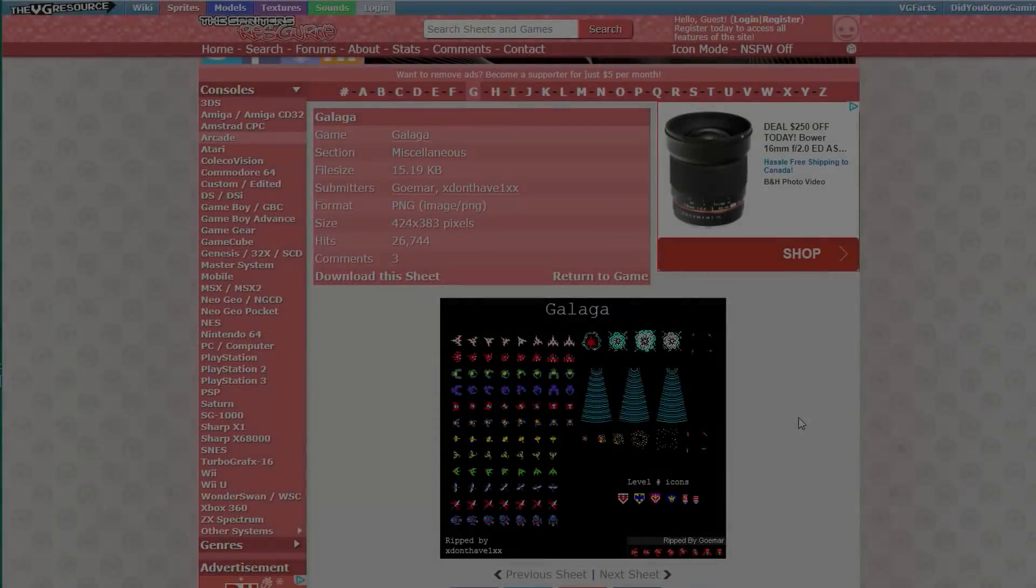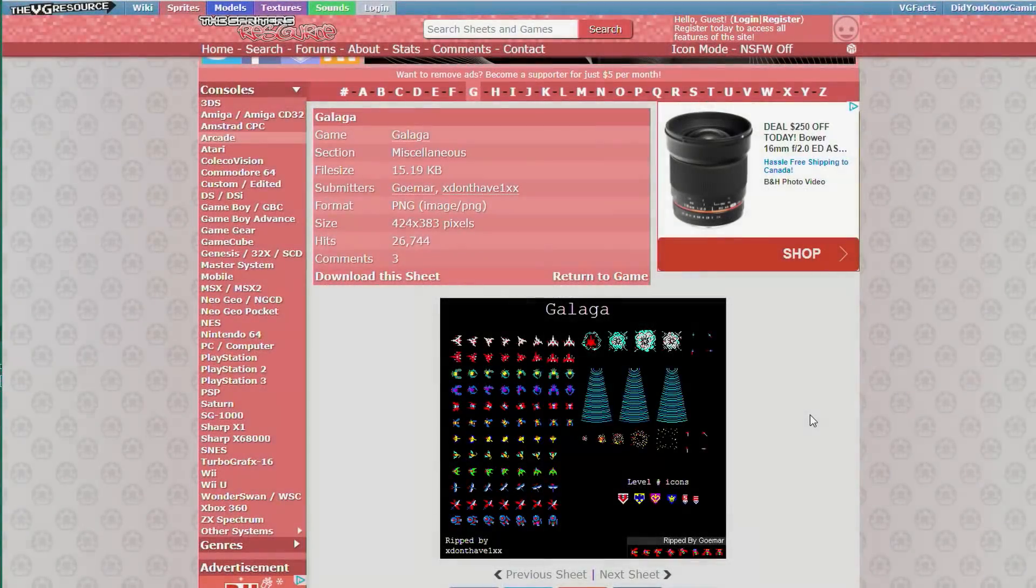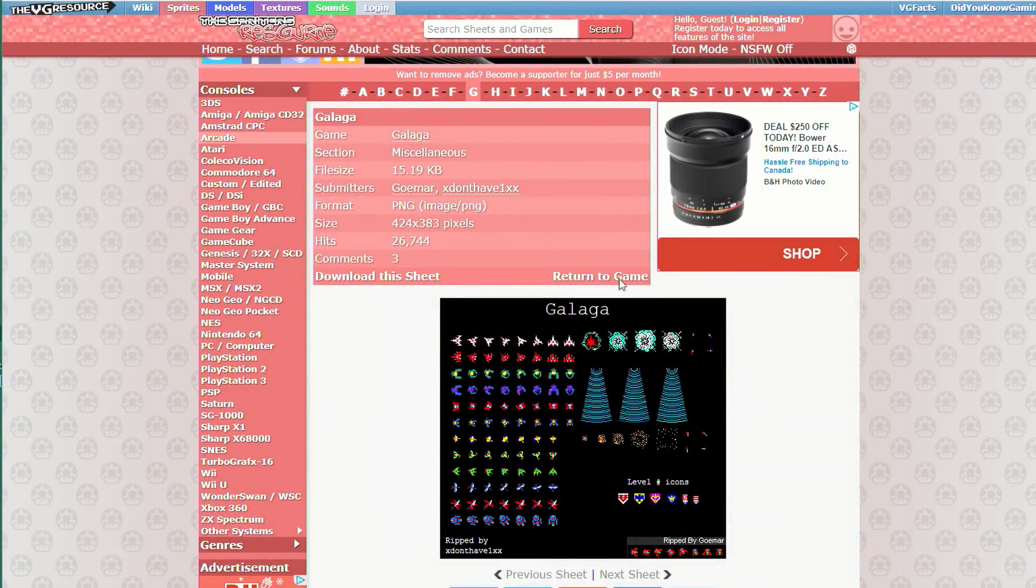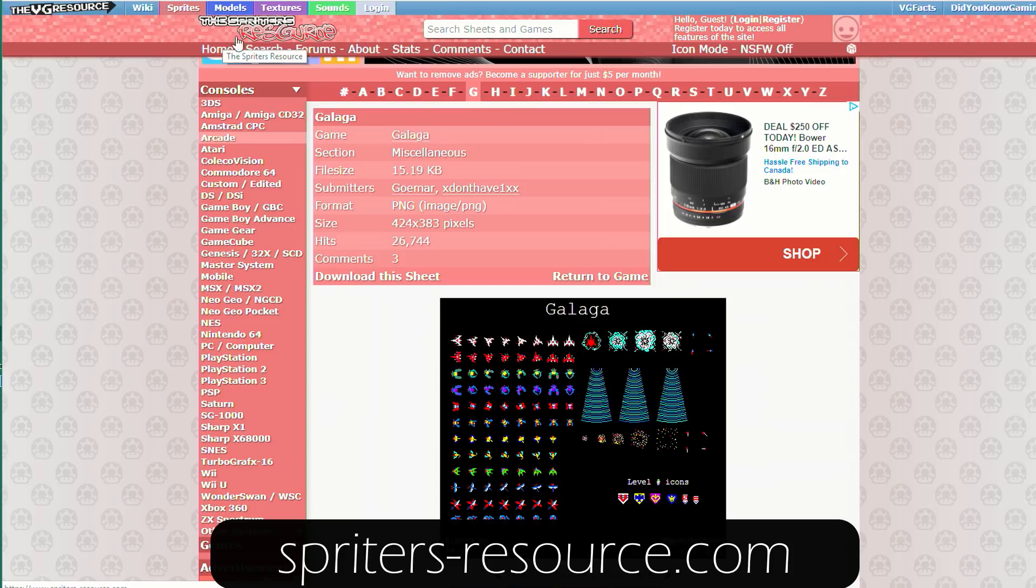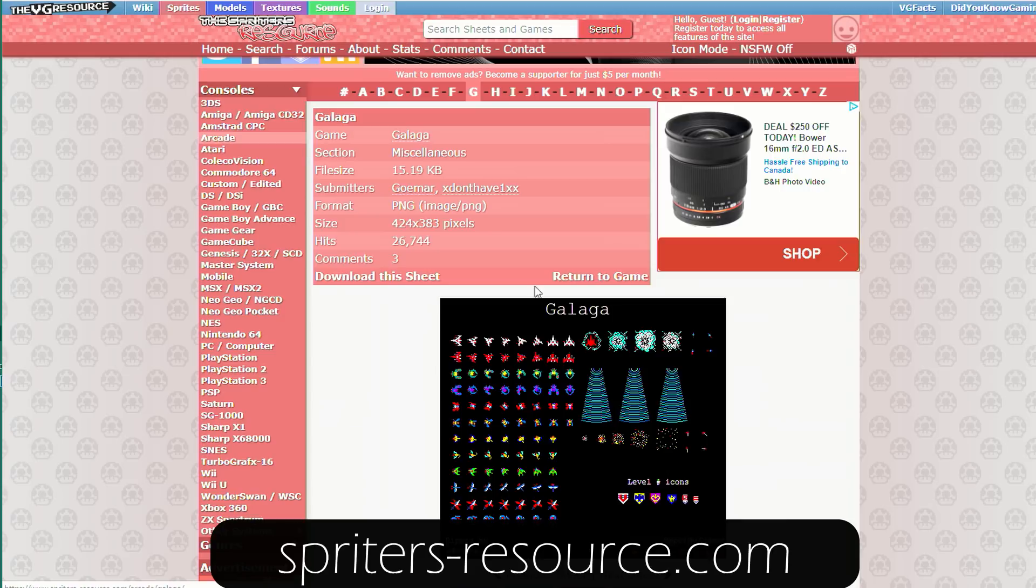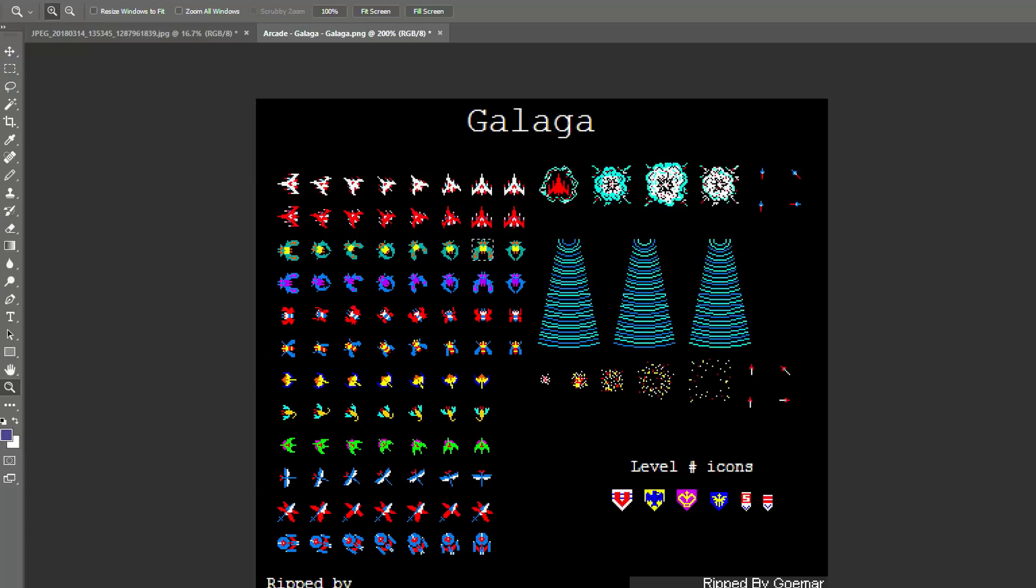All right. So the first thing I need is the actual image. A good place to get these characters is this website right here, the Spriter's resource. And here I found the Galaga one and it's a whole sheet like this. So I downloaded that and then I opened it in Photoshop. And here it is in Photoshop.